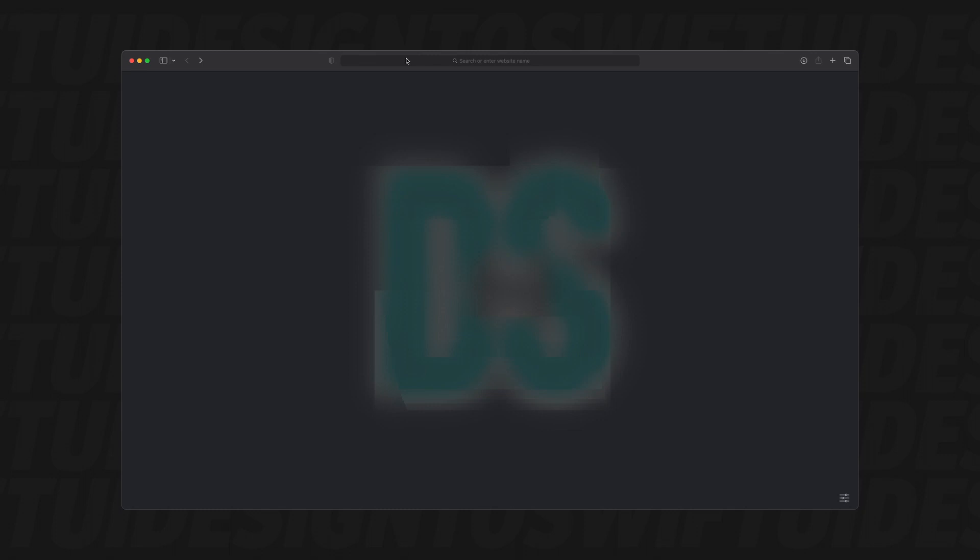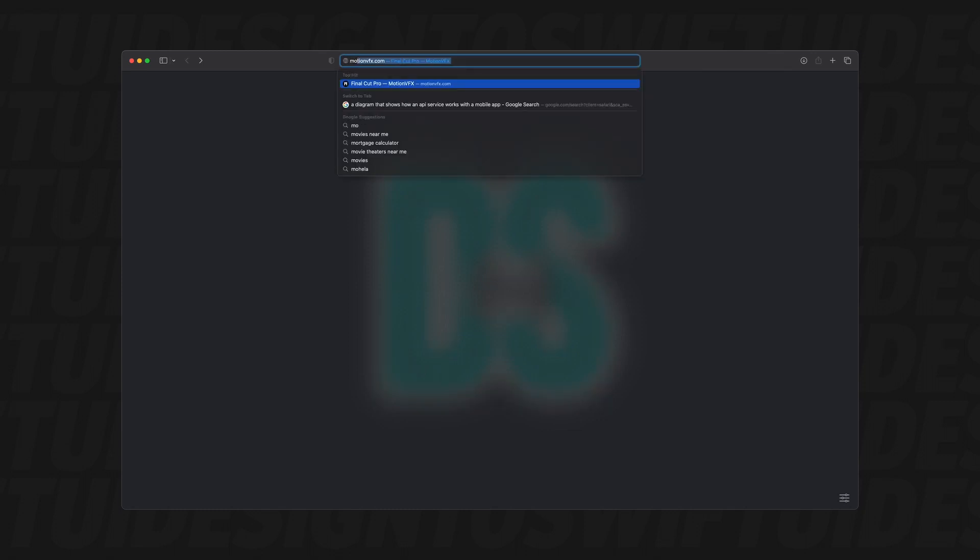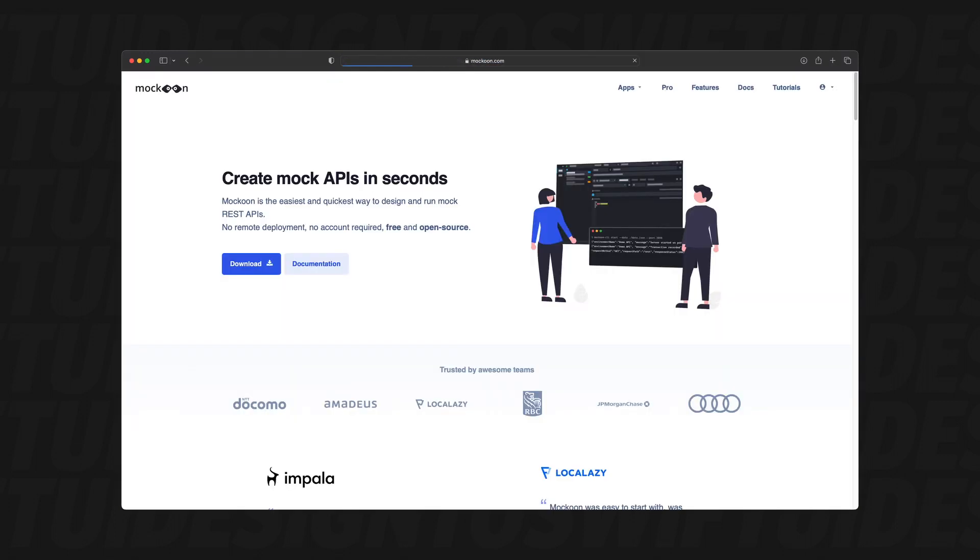First thing you want to do is open up your preferred browser - Chrome, Firefox, Safari. Once you have your browser open and running, head over to www.mockoon.com and hit enter.